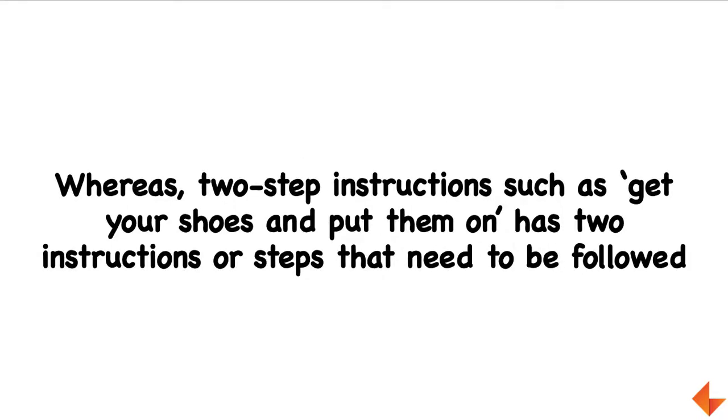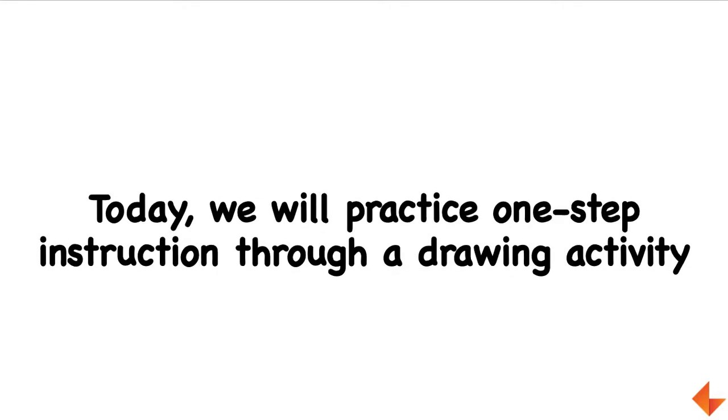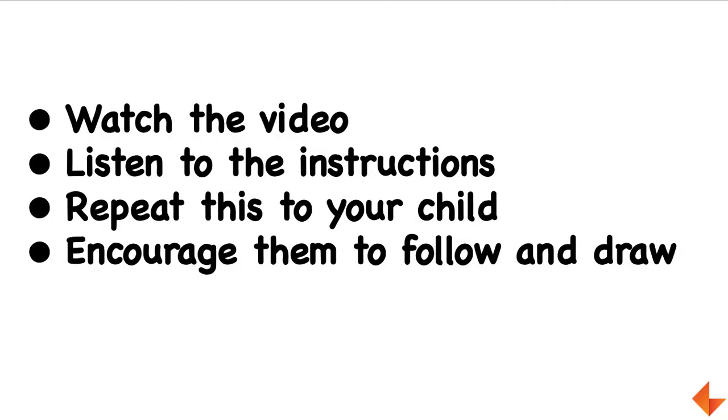Slowly instructions can become more complex when we add more steps to them. For example, in an instruction that says 'get your shoes and put them on,' the child has to now follow two steps - they have to listen, understand, bring their shoes, and also wear them. Today we will practice one-step instruction through the drawing activity.